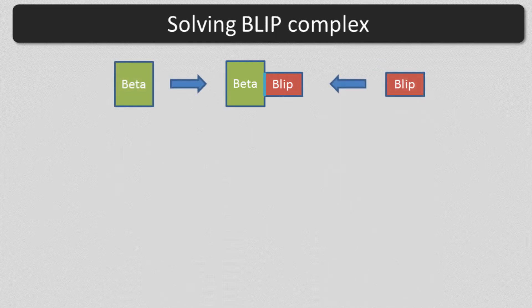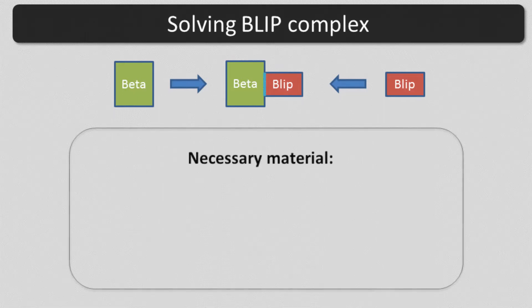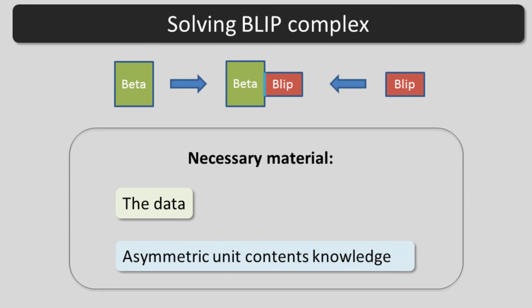To run Phaser MR, the following inputs are needed: the data, information about what is inside the asymmetric unit, and the search models.